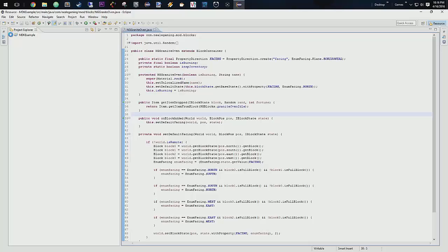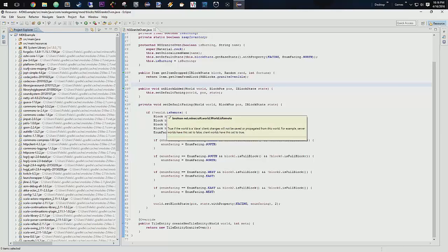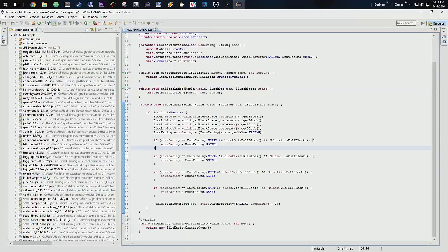Let's look at this block class. We got quite a bit done on this — we did the default facing and all of that. We have quite a few more things to do at this point. Let's get into states, because we're going to need to do that to make sure that our block properly registers.